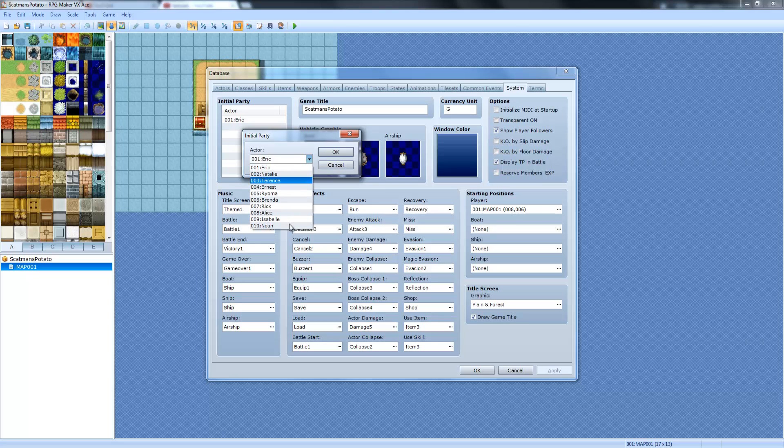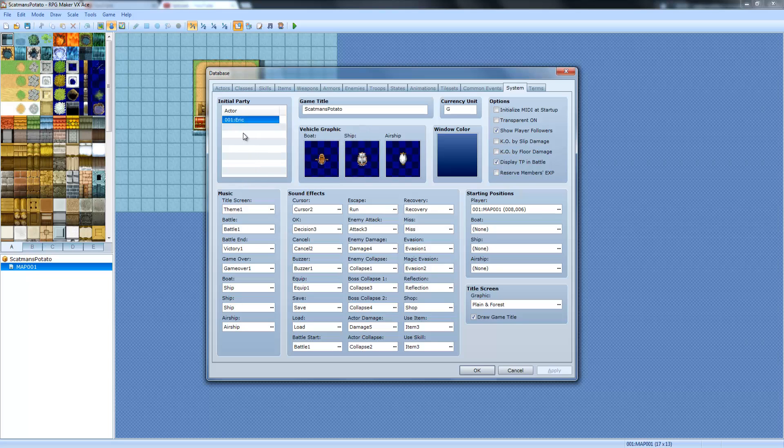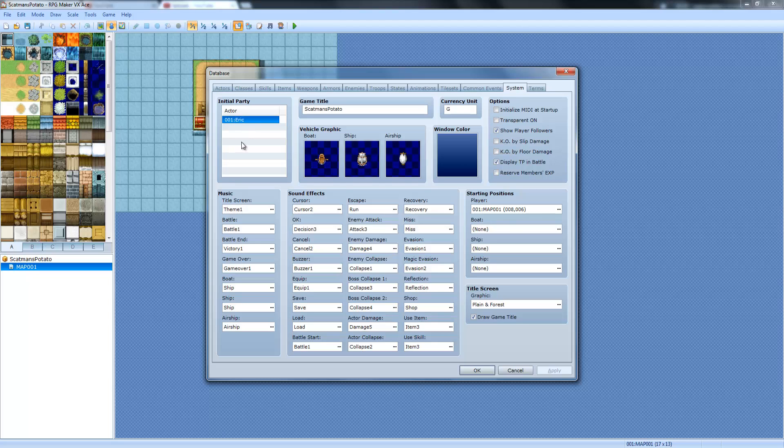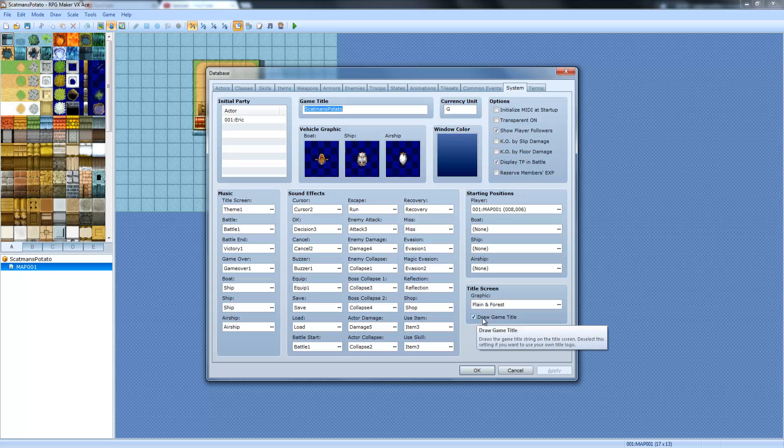You can add characters to your party if you want, or you can right-click and delete, or click and press DEL on the keyboard, to where you start with no characters and you're able to have a cutscene without a character in there, or you can just click this over here. I'll explain that in a second. The game title is what will show up when you select Draw Game Title. It's what shows up during the title screen.